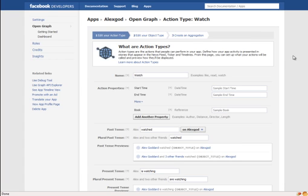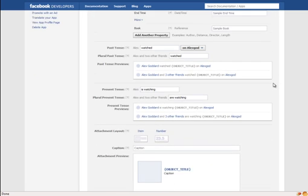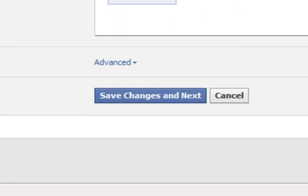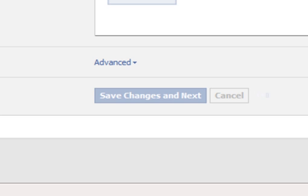We'll come up with this page. What you need to do now is, you don't need to do anything on this page I don't think. Just go to the bottom of this page and click save changes and next. It will come up with another page and from my memory, I think that's it on the next page.